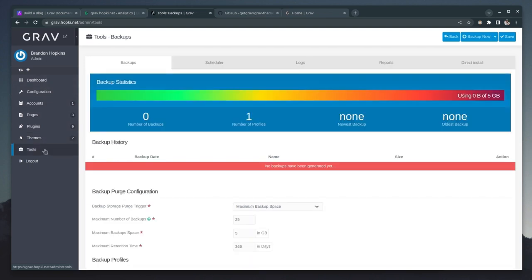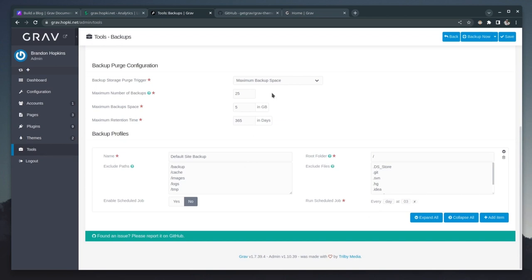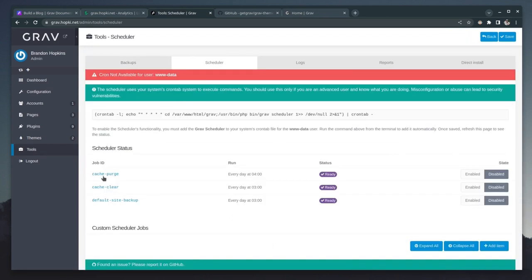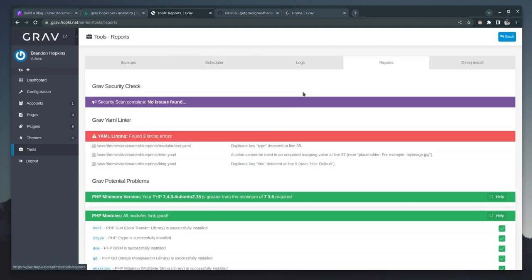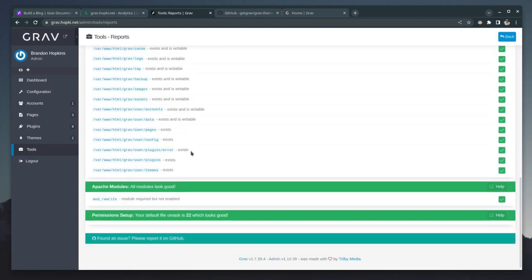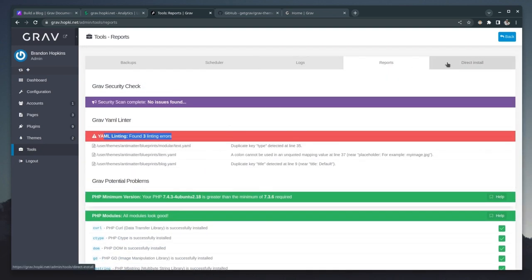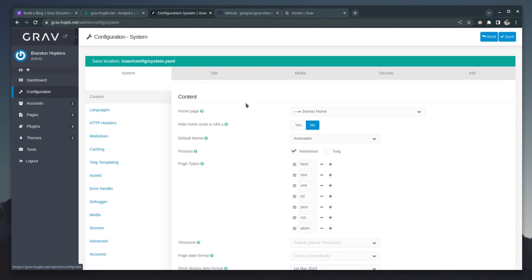So you briefly saw the tools page, there is a lot going on here, we have our backup statistics. And here's how you go ahead and configure those. We have our scheduler, which will allow you do a cache purging and various other scheduling for backups. We have our logs that you can access right here. We have our full reports. So you can see we have three errors that we might want to go in and take a look at, but for the most part, everything else seems to be good. And then like we saw, we have that direct install last but not least configuration.